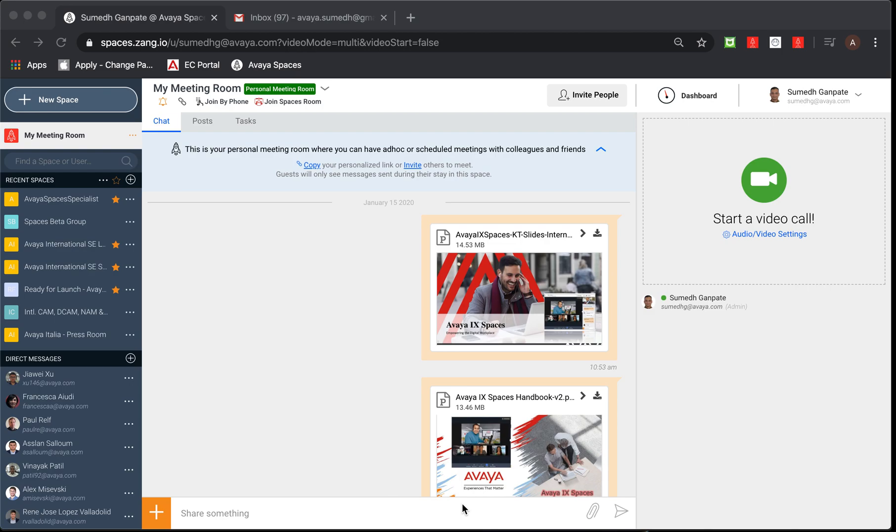Hello there, let us try and understand how to create a new space, invite participants and assign the roles, how you can also change the roles. So let's get started.